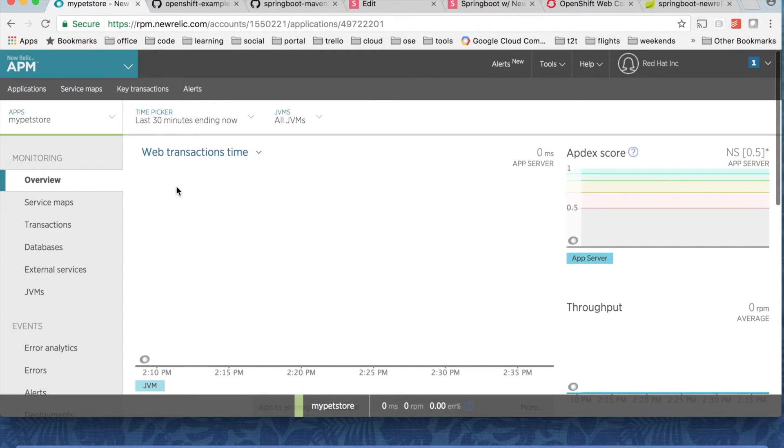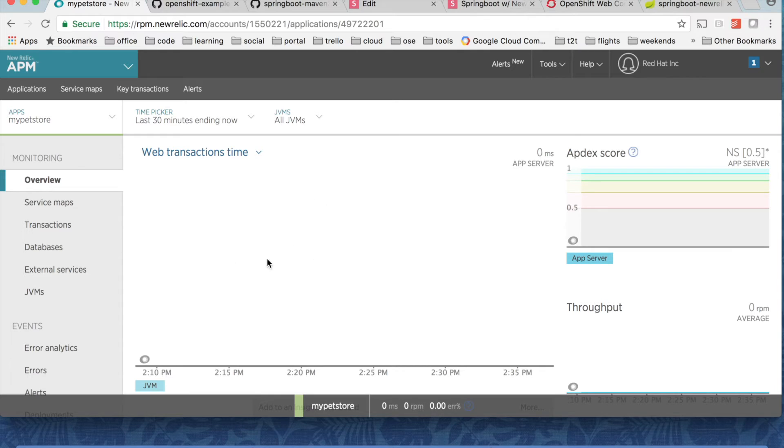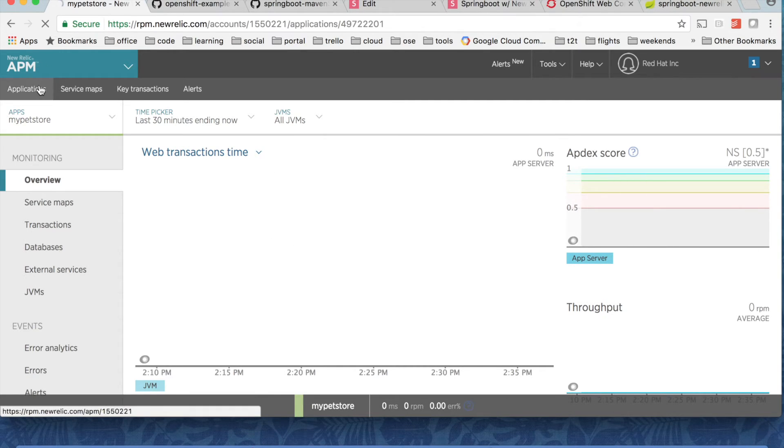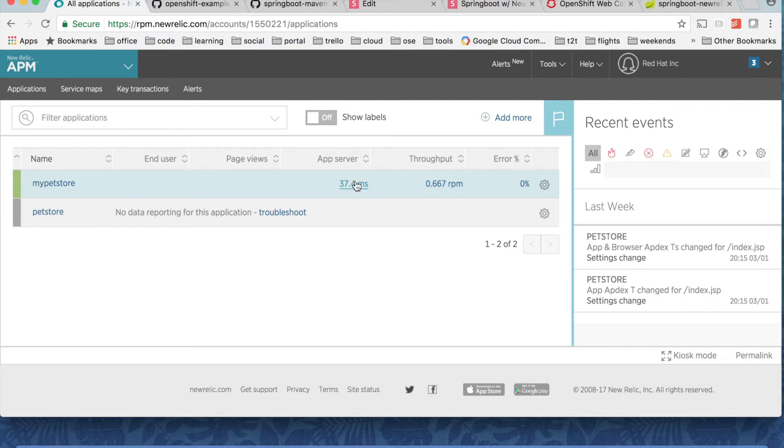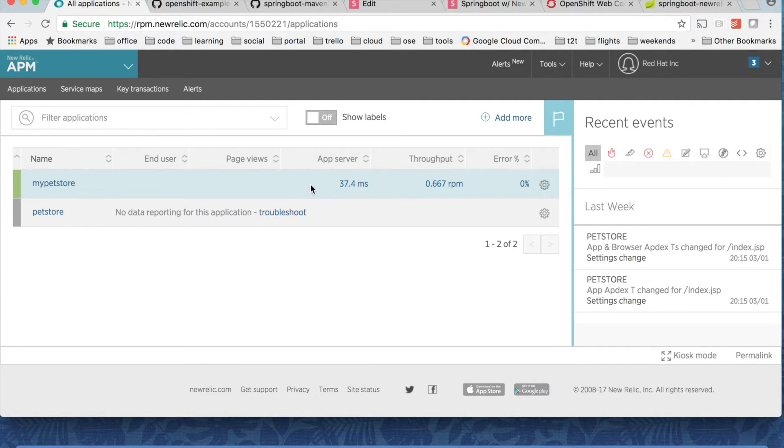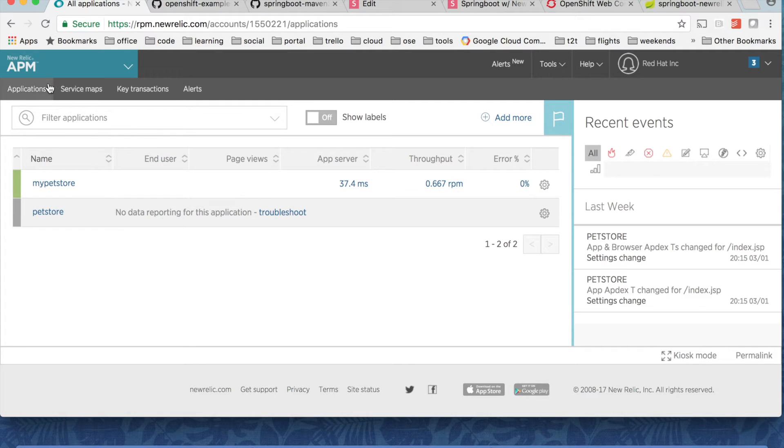You can see data once this APM gets data, it is basically corrected shown here. So I'll give it a couple of seconds. So you can see the app server is up. It shows metrics here.